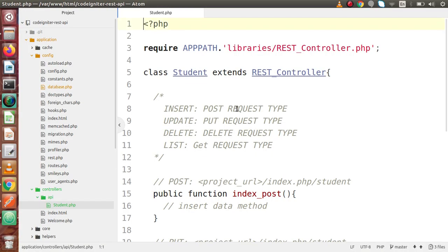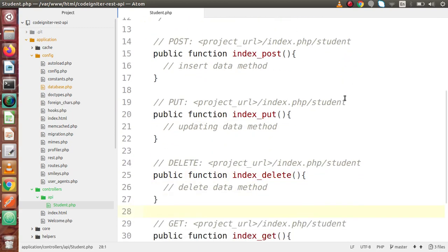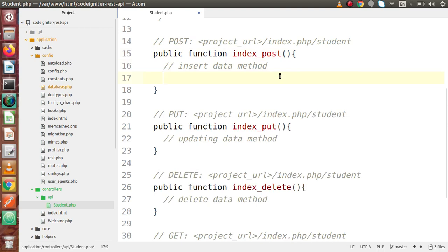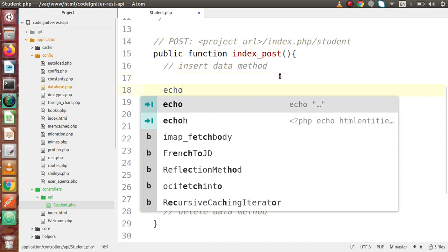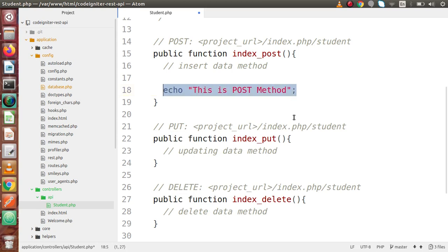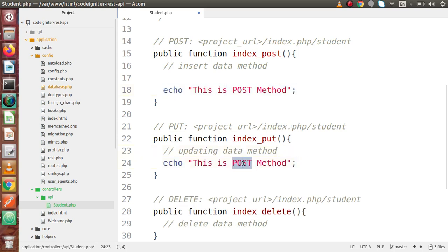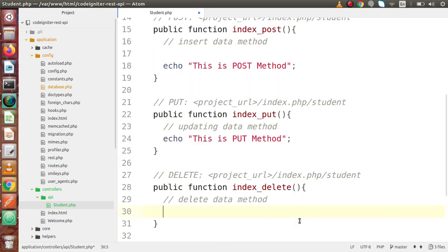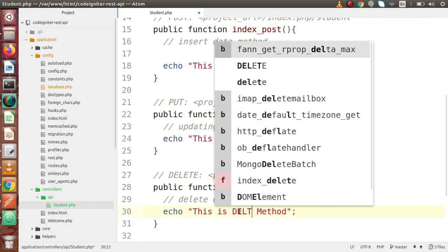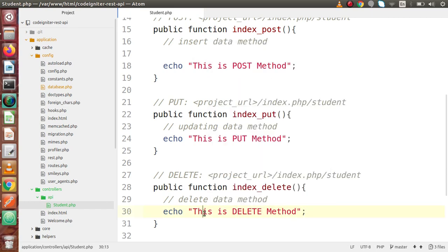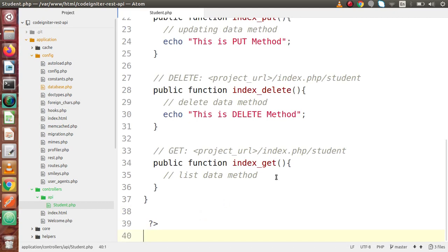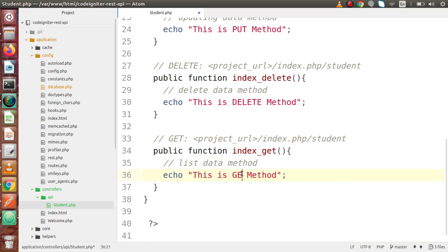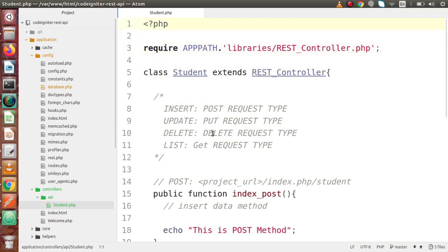Now for the third point, we have to test our API controller methods. In our previous video, we created these methods: index_post, index_put, and others. To test these methods, let's echo something like 'This is post method'. Copy this message, paste it for put method as 'This is put method', and for delete 'This is delete method'. Save all changes. Go to get method and paste 'This is get method'. Now we are ready to test all these methods via Postman.